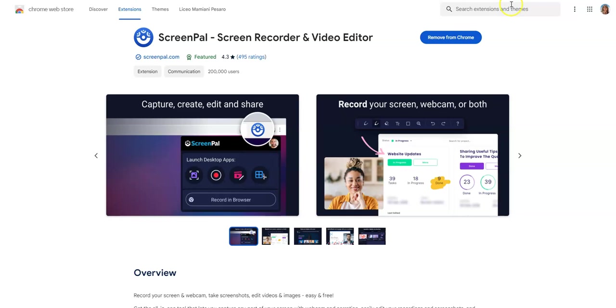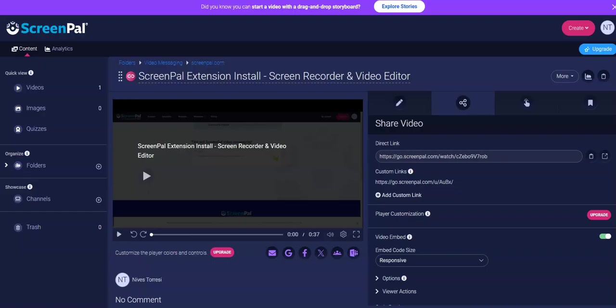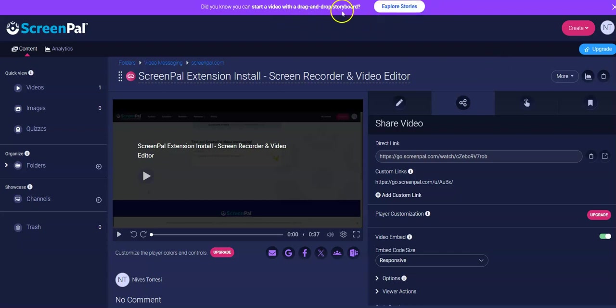You can look that up yourselves. Have a look down here for details. Then we clicked on open. It opened up straight away in our browser. I haven't downloaded anything. There's also drag and drop storyboard. There are lots of things you can do with ScreenPal.